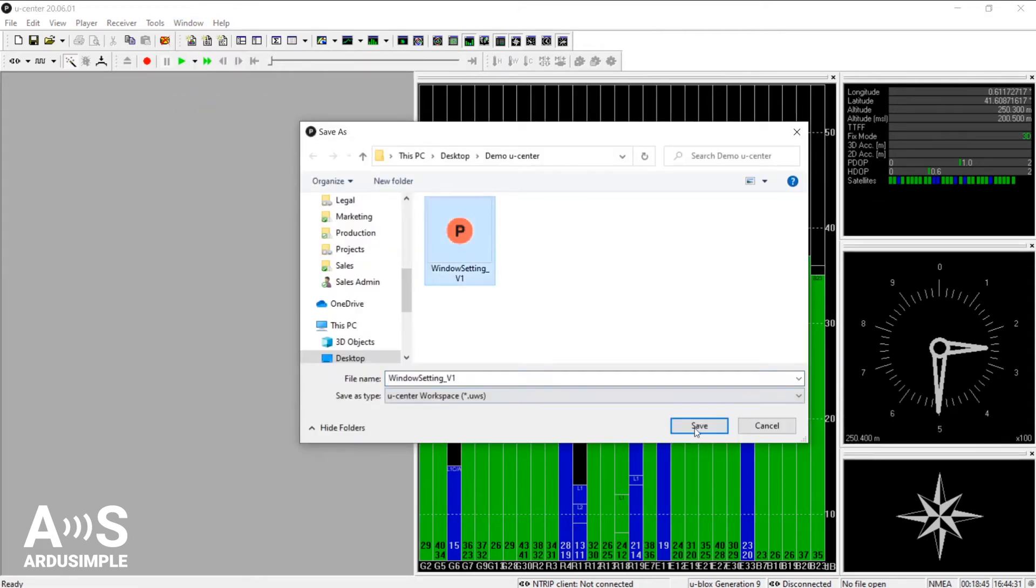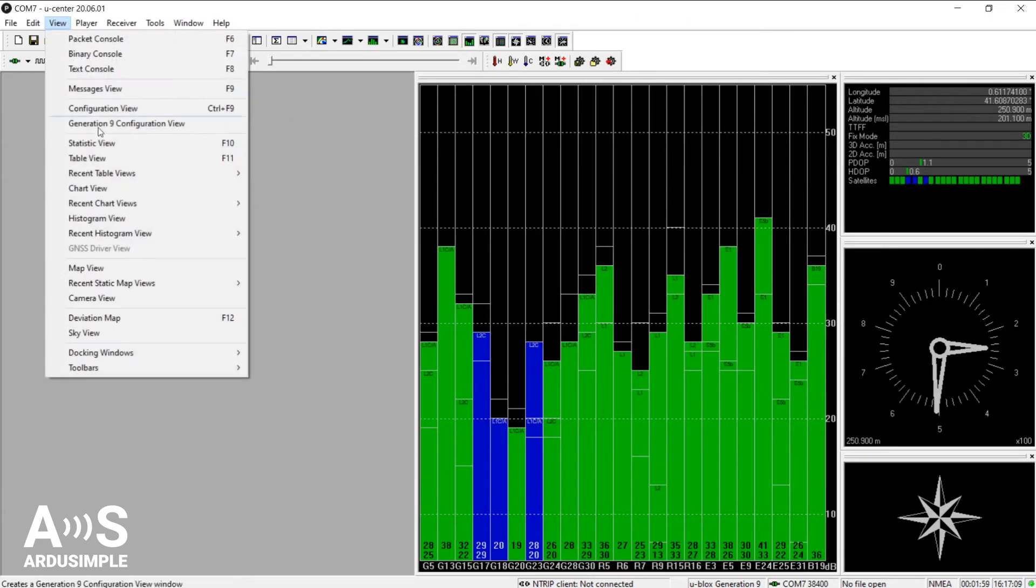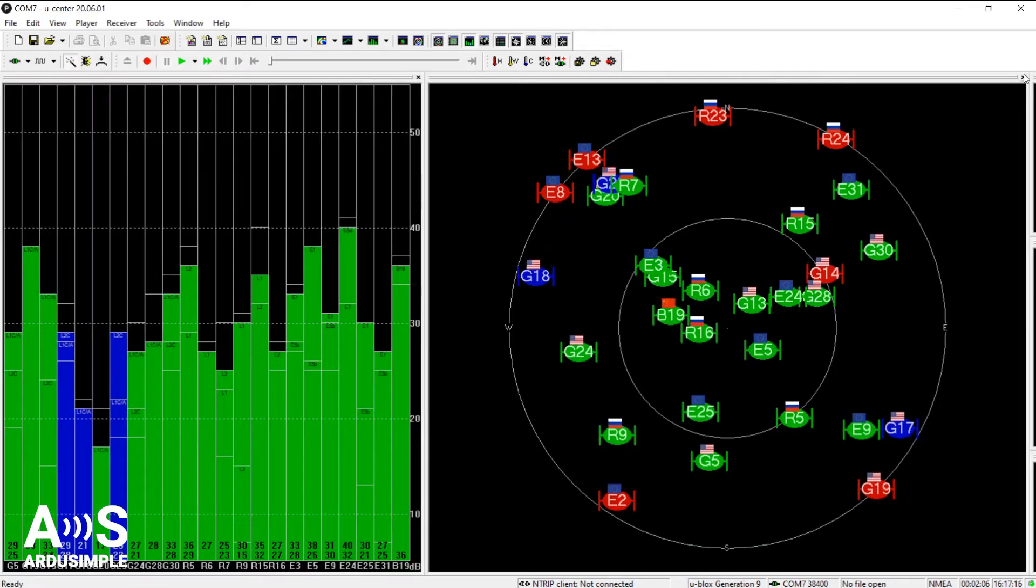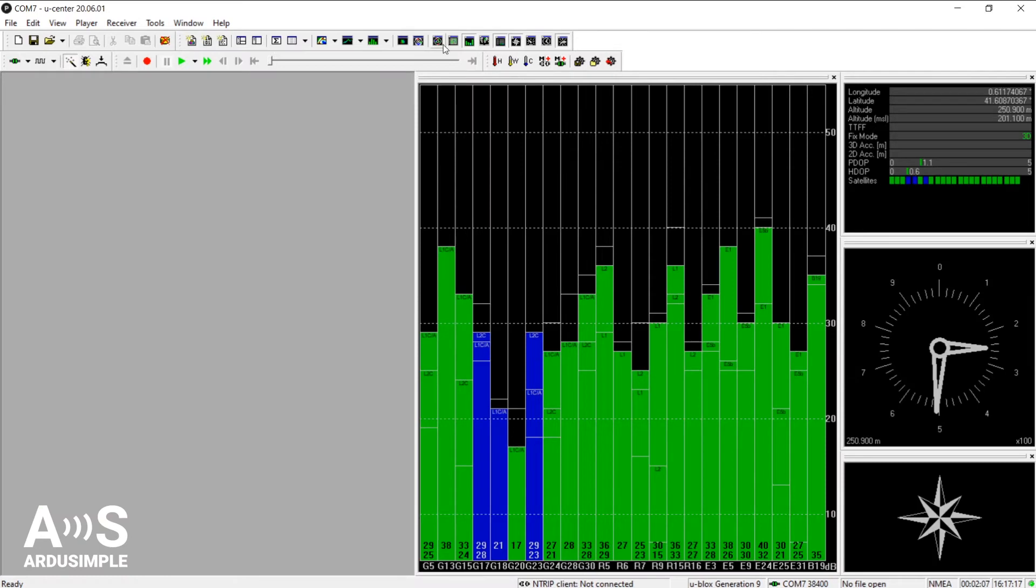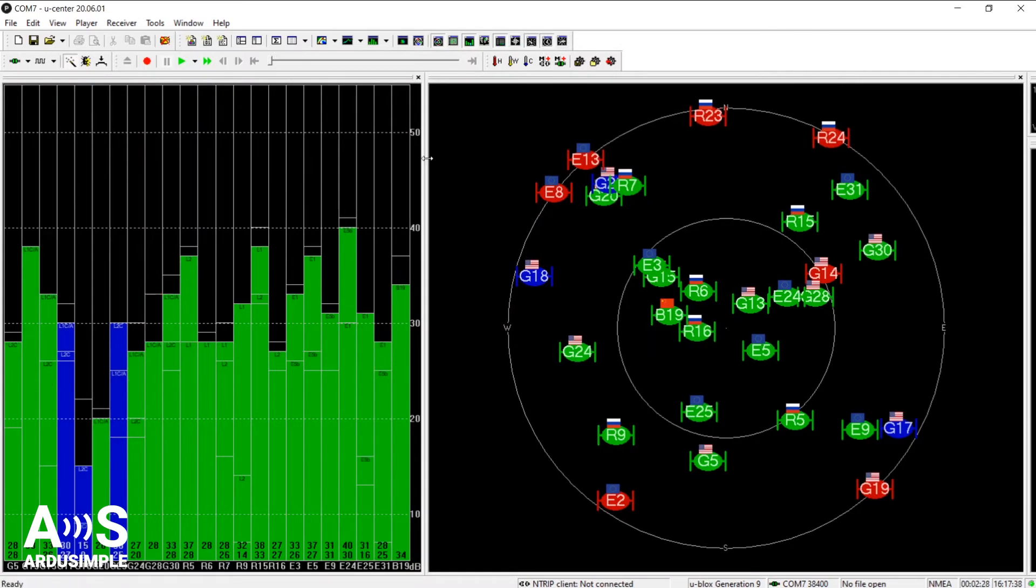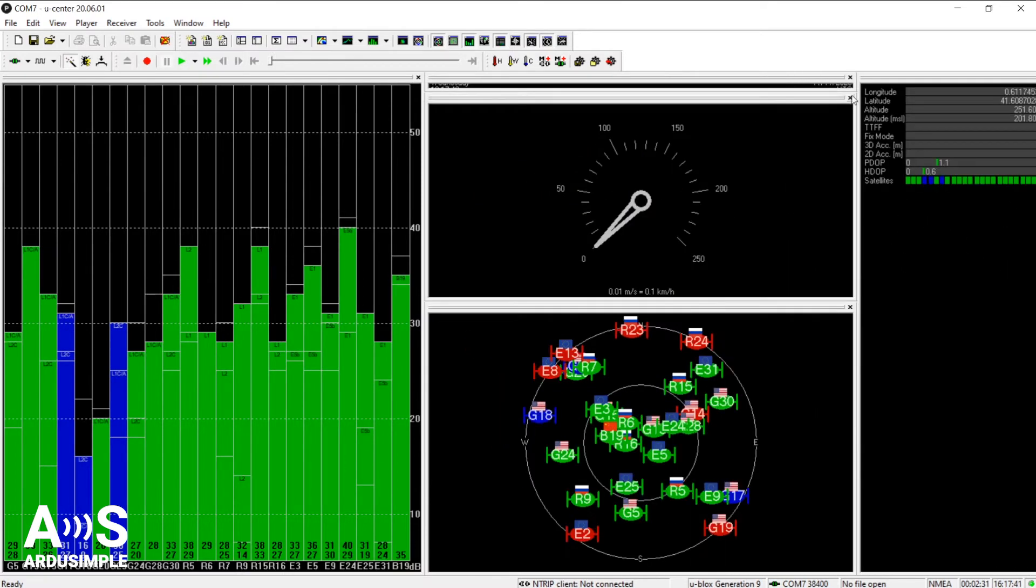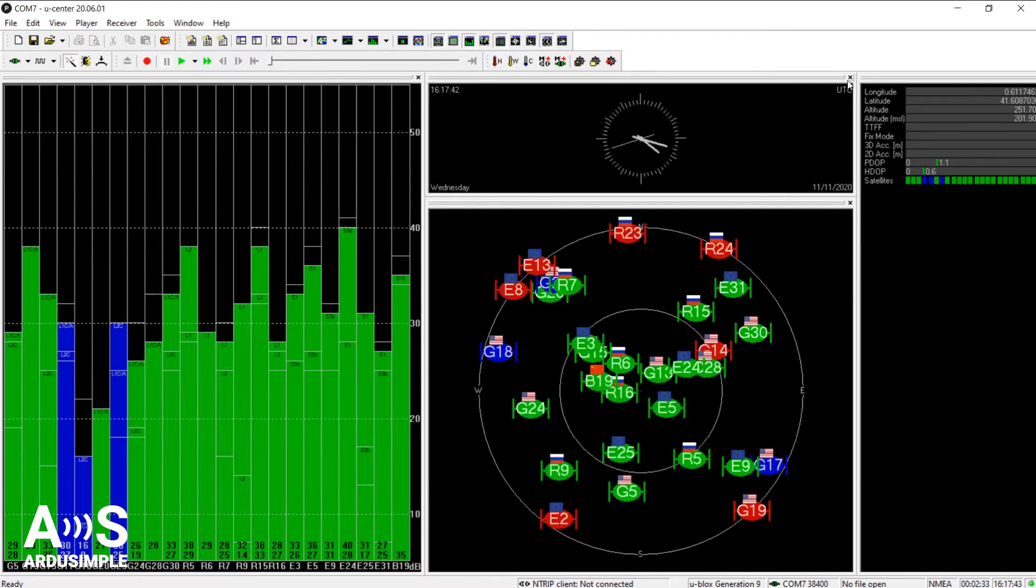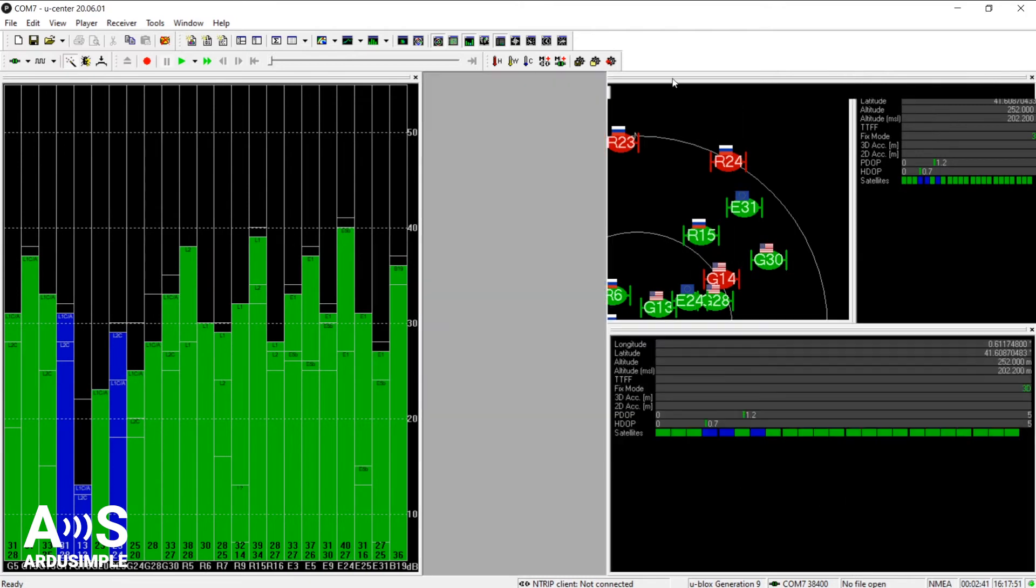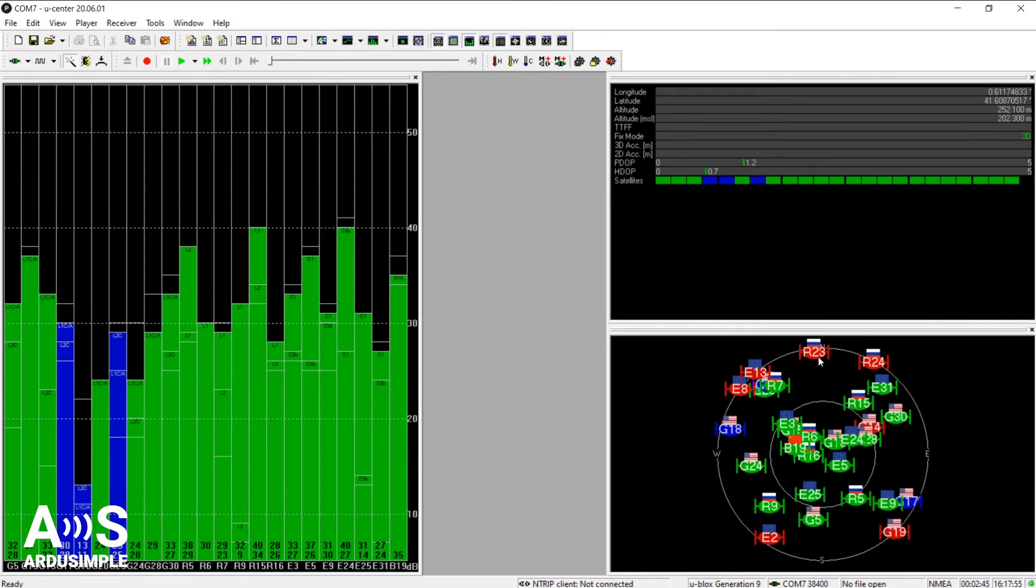Having saved this workspace, I will be able to get back to it whatever changes I make. So for example, let's add the satellite position into view. We can add it also from the views toolbar, in the upper bar there. Sometimes it's rather tricky to find the way to move the different windows with u-center. But once you get to know how it works, it's very easy.